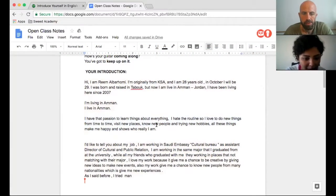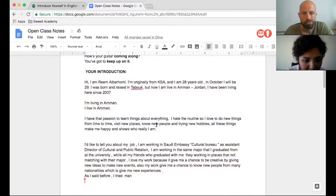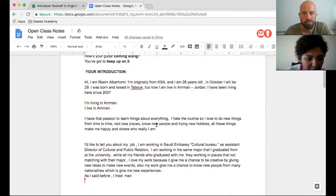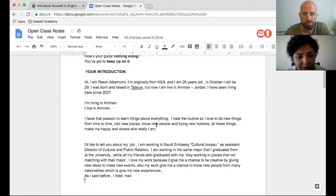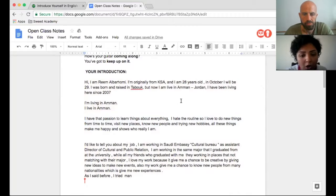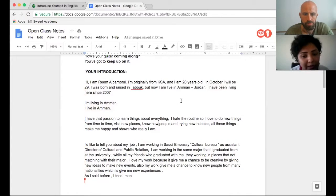I have that passion to learn things about everything. I hate routines, so I love to do new things from time to time — visiting new places, meeting new people, and trying new hobbies. All these things make me happy and show who I really am.